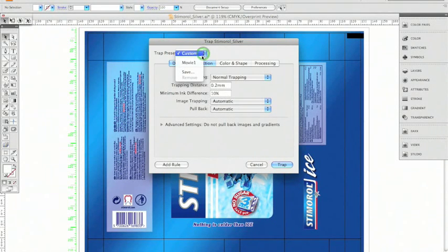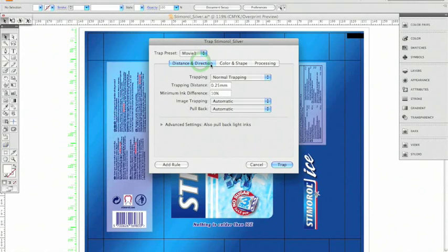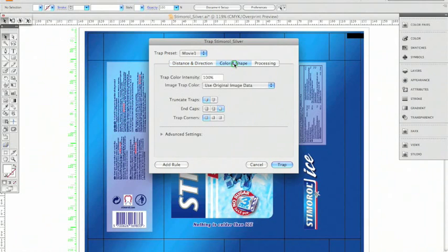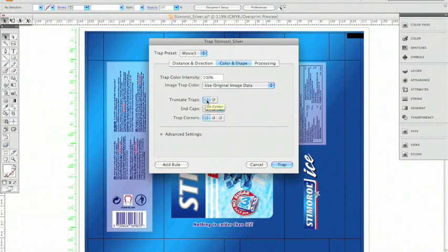When compensating the artwork for press misregister, I basically want to adjust trapping type and all-over distance. I can drill down further and even specify the preferred shaping of the trapping objects.